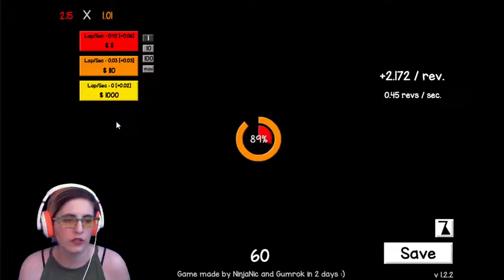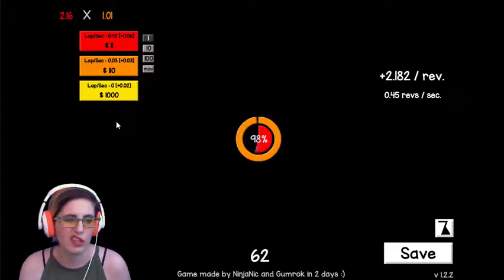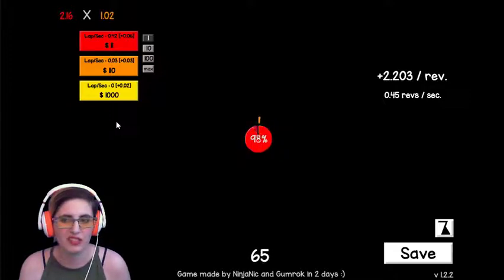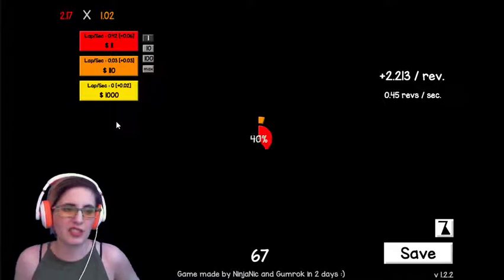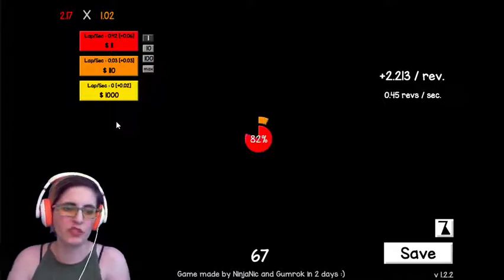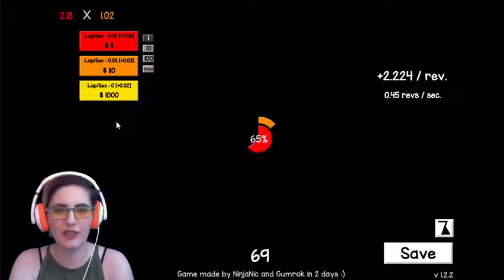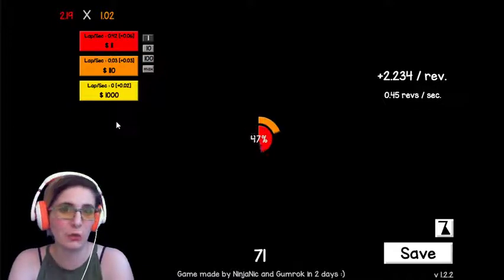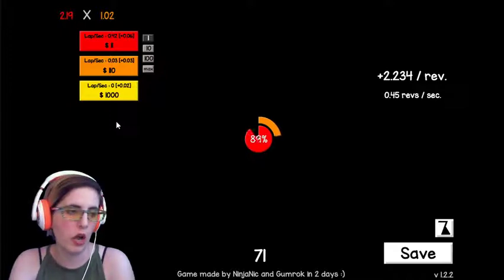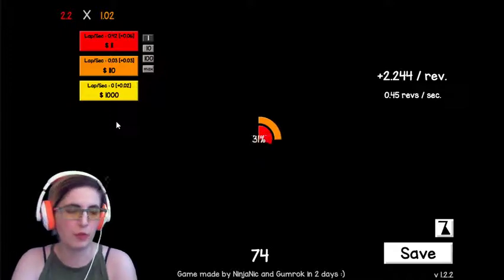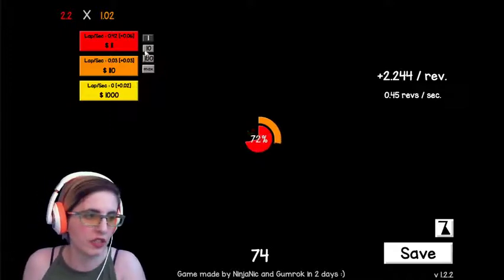Because you'll have kind of the baseline code already set up. The scripts and stuff. And you're just kind of building off of it. Maybe making it... Polishing it more. Maybe adding a couple things.